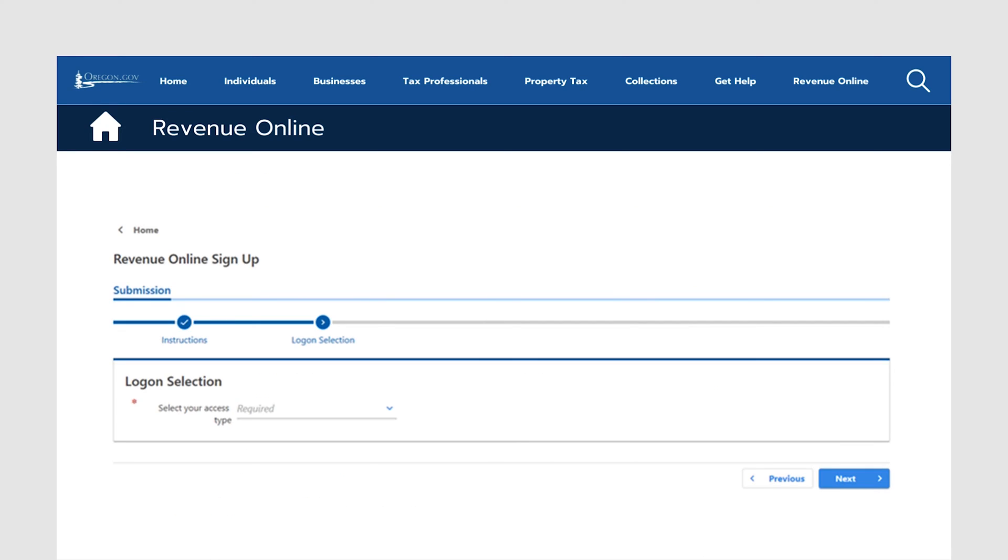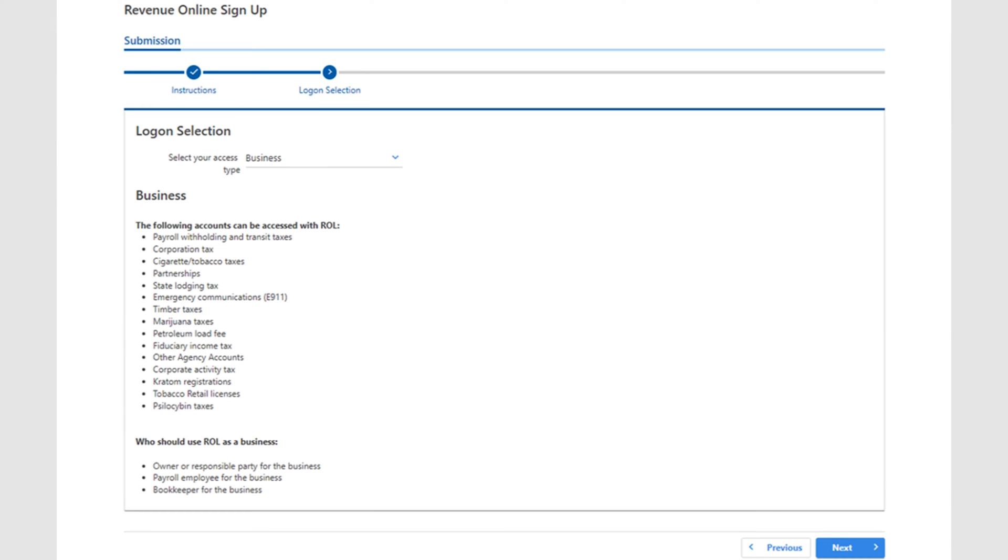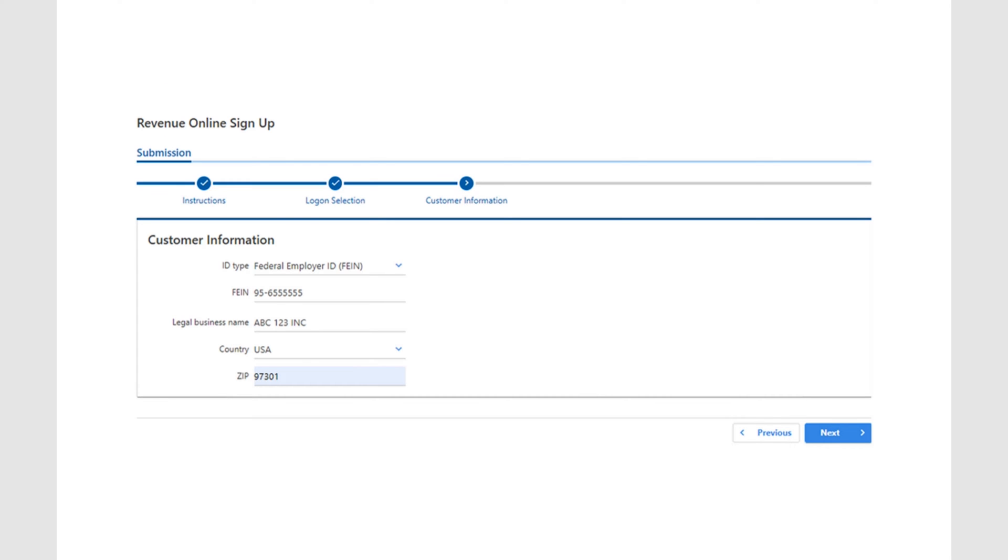On this screen, you can select your access type. When creating a Revenue Online profile for your business account, select Business from the Logon Selection drop-down. Once you've selected Business as your access type, a list will be displayed showing which business accounts can be accessed via Revenue Online. Once you have confirmed the account you wish to add access to is on the list, go to the next screen.